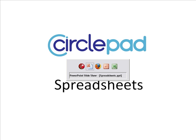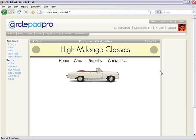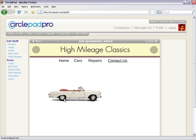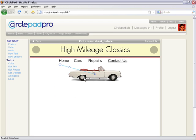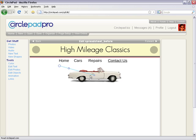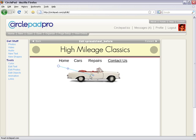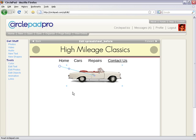To start off with, let's go into CirclePad and we've got a web page here for high mileage classic cars. We've got our car and we've got some links here and we've got an image of a classic car.